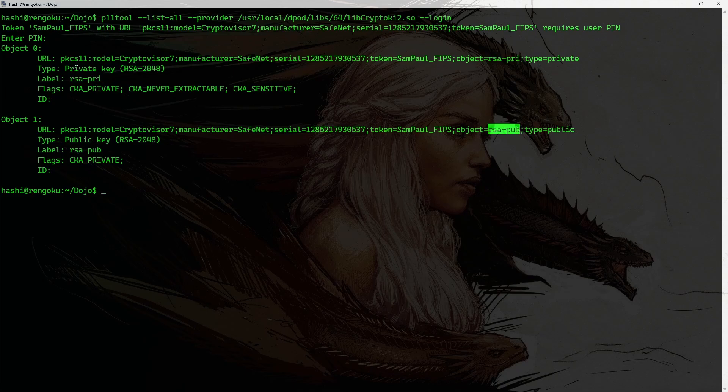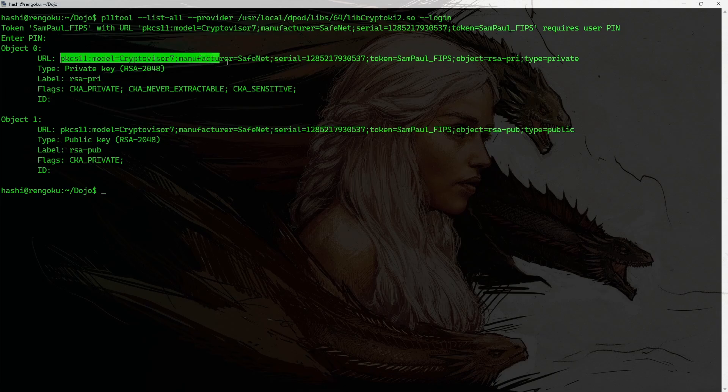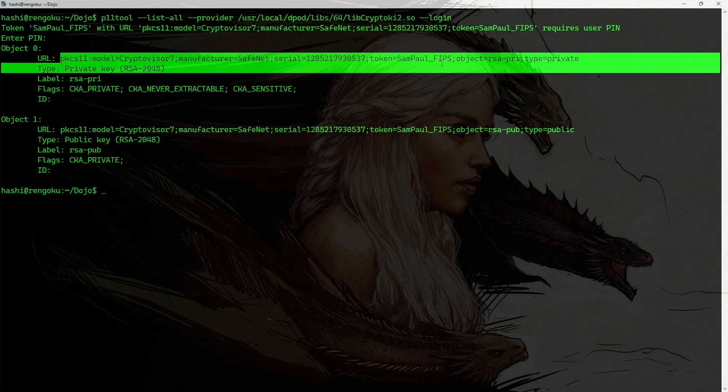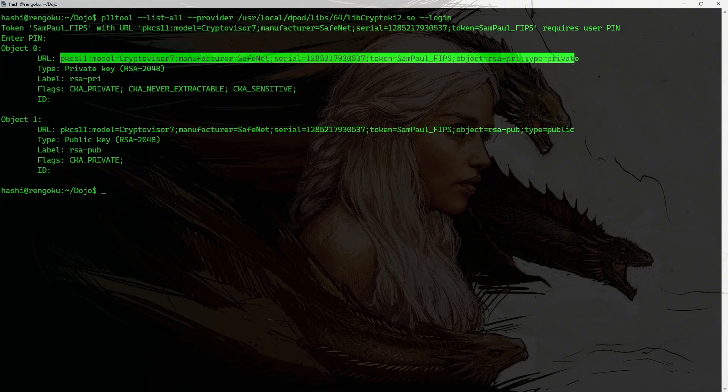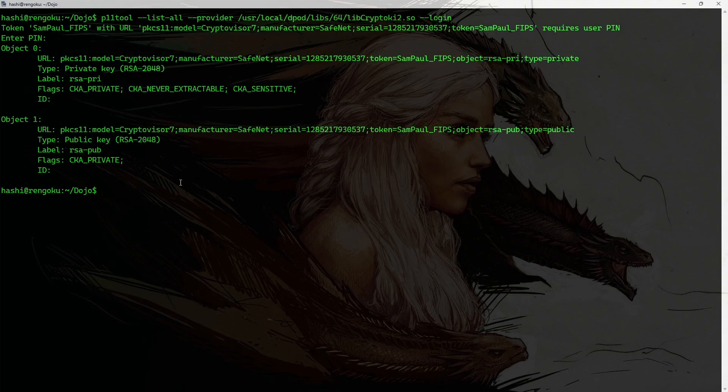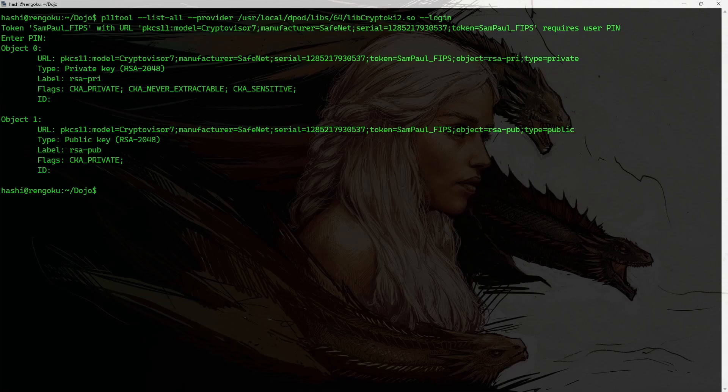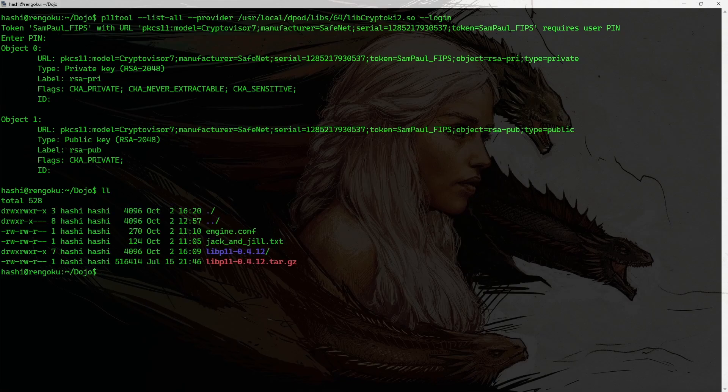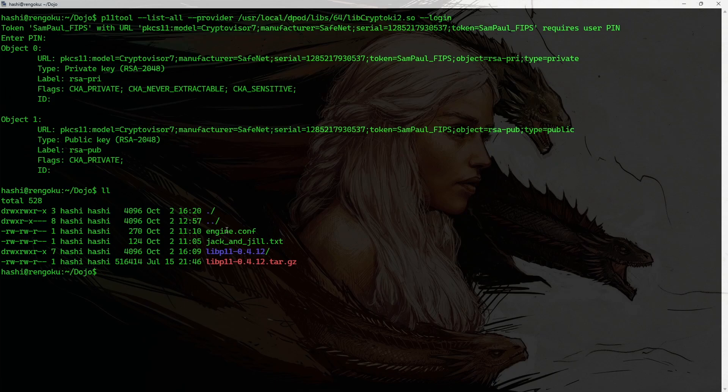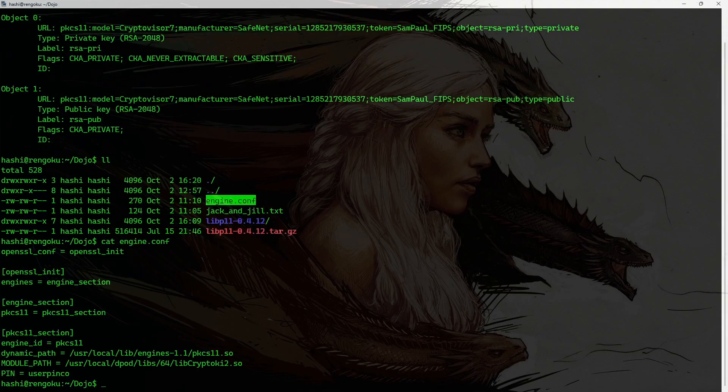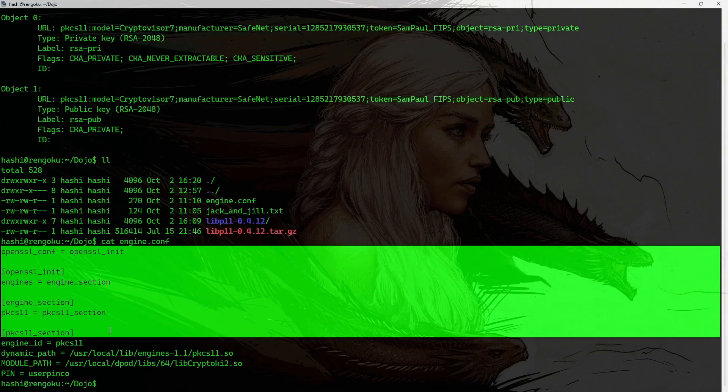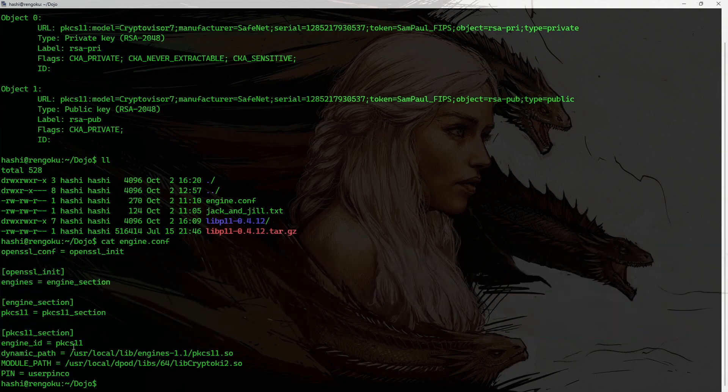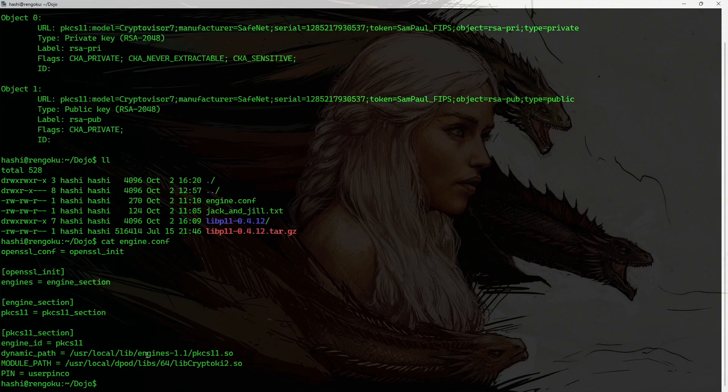Now, in order to sign, this is a URL that I need to pass with the openssl command. I'll leave the screen as it is. And I'll show you how to do that. But before we do that, there's a second thing that you need to do. And that is to create a configuration file. I already have this configuration file here. I'll run the command cat engine.conf.